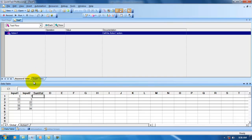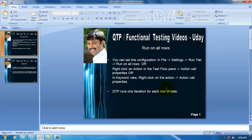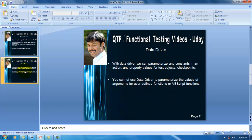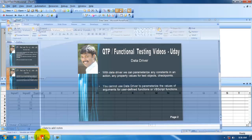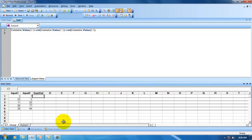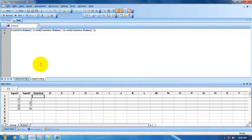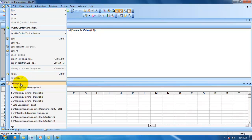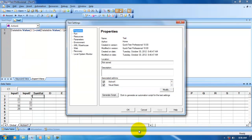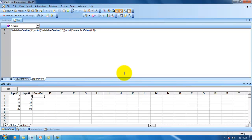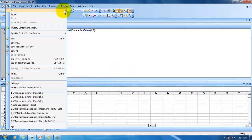That's all for the first example. Now we'll jump into the second concept called Data Driver. Many people might use the Data Driver concept and some may not. What we can do with it is: whenever we generate or record a script, we may need to replace a constant — we may need to parameterize that single value with multiple test data values.